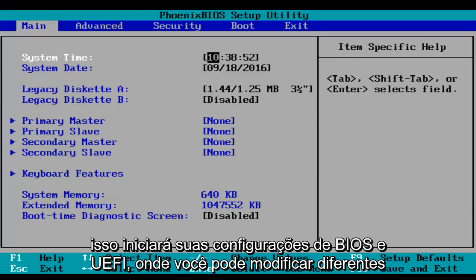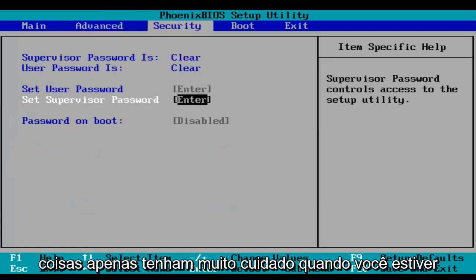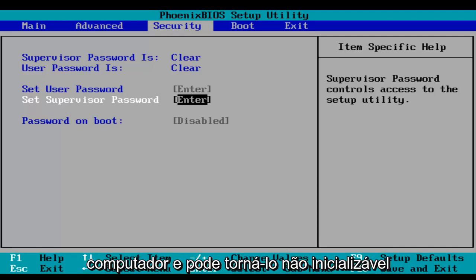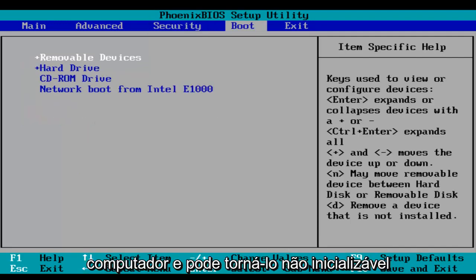And this will launch your BIOS and UEFI settings where you can modify different things. Just be very careful when you're modifying BIOS settings because it could severely impact the performance of your computer and could render your computer unbootable.